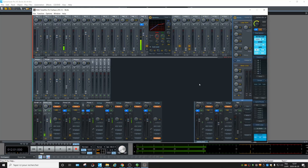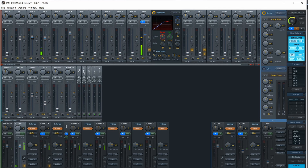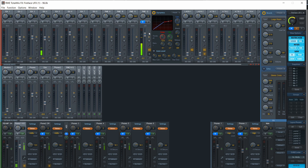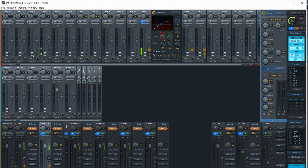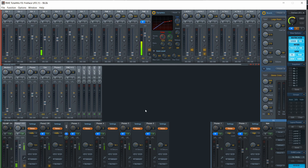I'm using the RME Fireface UFX which has all those inputs, and the physical outputs are at the bottom right, and in the middle those are the software playbacks. If I'm recording a band live, meaning every musician is playing together, all the inputs will be used and I can send whatever I want to the headphone mix. The musician needs to hear themselves, and maybe they will need a click track, so we can set that up.